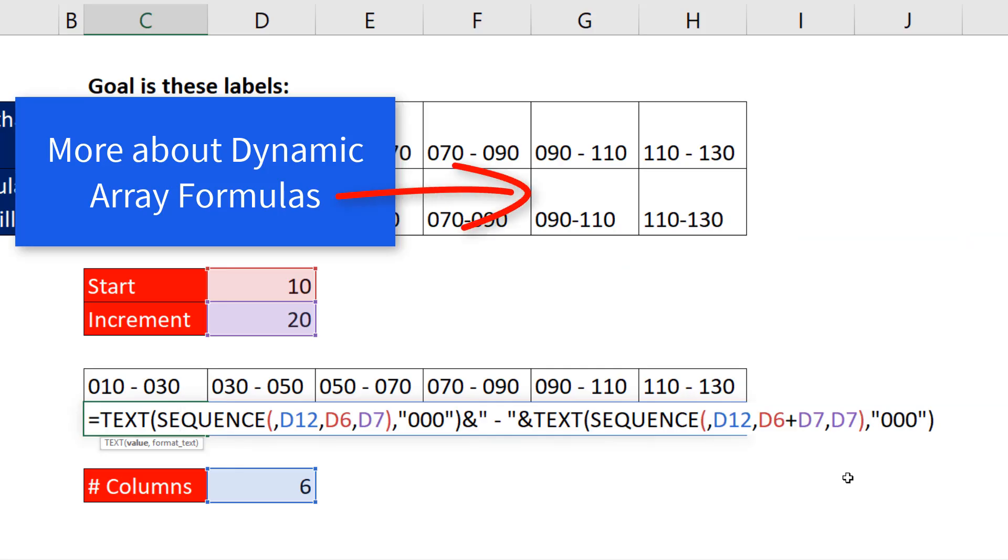All right, if you want to learn more about dynamic array formulas, check out this video.